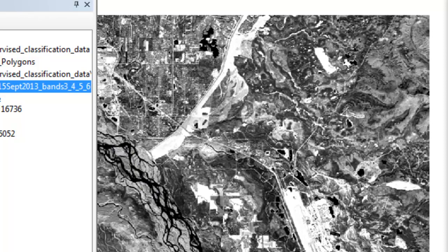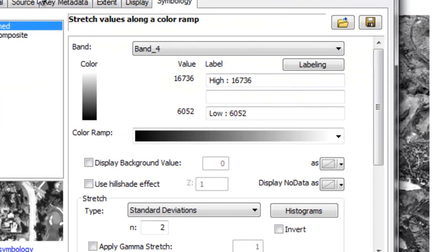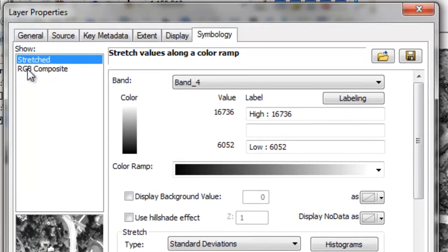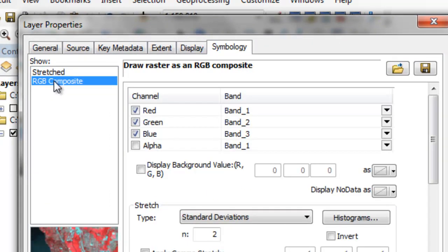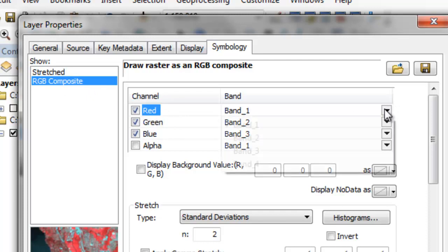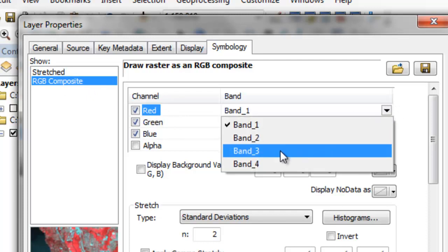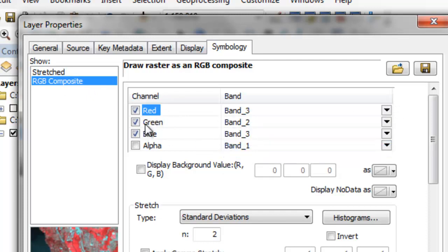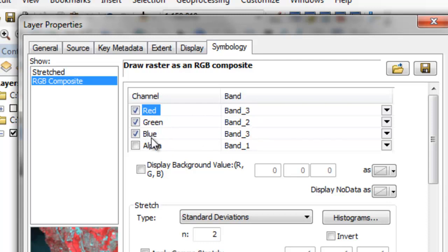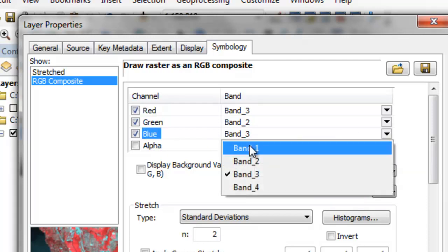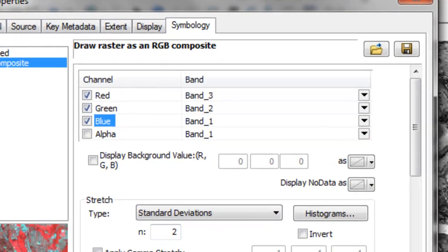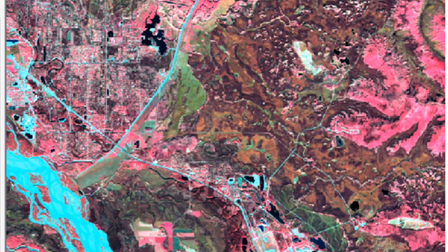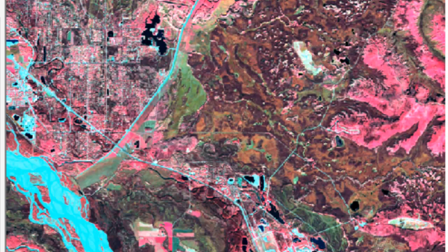We've got four spectral regions, so what we want to do is symbolize our raster using red, green, blue as a color infrared image. We'll assign the near infrared spectral region to our red video intensity, so that would be band 3. Then we'll assign the red spectral region to the green video intensity, that's band 2, and the green spectral region to the blue video intensity, that's band 1. Then a two standard deviation contrast stretch. There we have our color infrared image from September 15th, 2013.